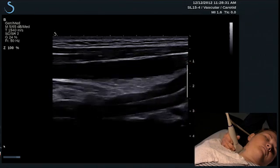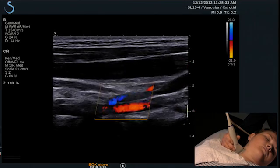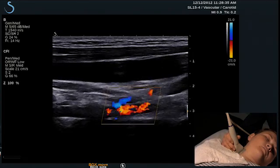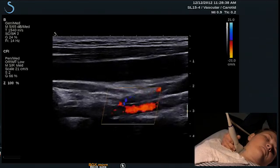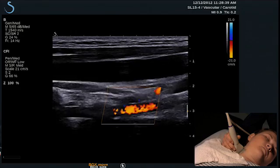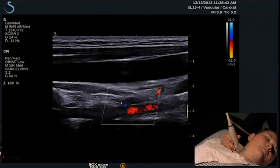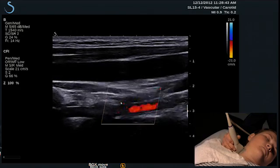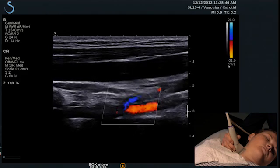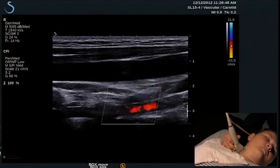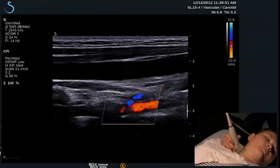To evaluate flow direction, place your color box over the vertebral artery and identify the color that has been assigned. In this case, the color box is pointed towards the patient's head and flow is going away from the transducer, which is color encoded red, as we see by the color bar on the side of the monitor.